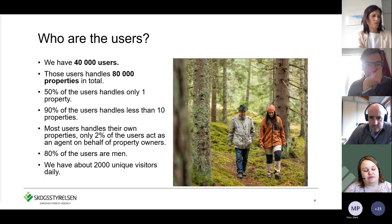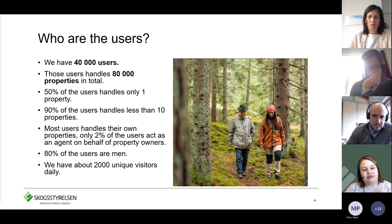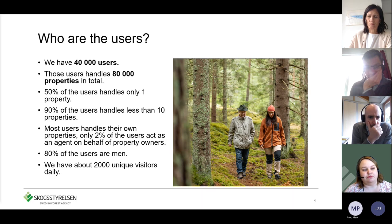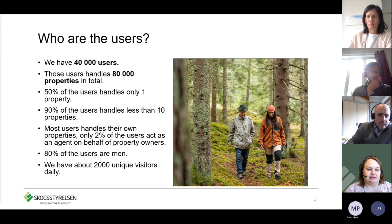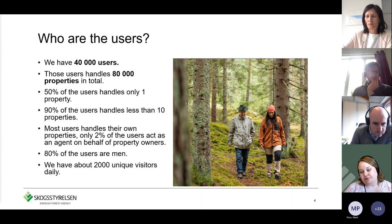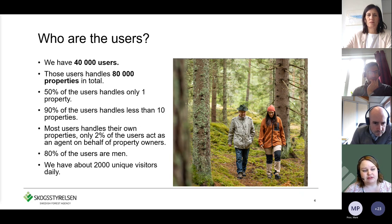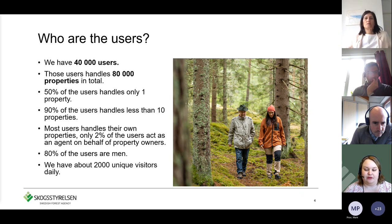We have about 40,000 users, and this number increases every day because this is a quite new version. Together, users handle about 80,000 properties in total. Half of our users handle only one property, while 90 percent handle less than 10 properties, so we've managed to reach our target group pretty well. Most users handle their own properties — only about 2 percent of our users act as an agent on behalf of property owners.